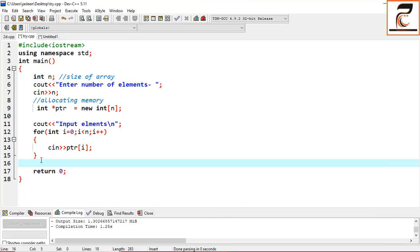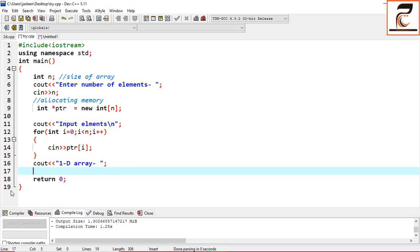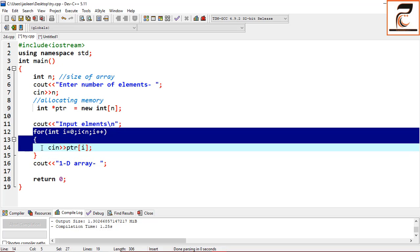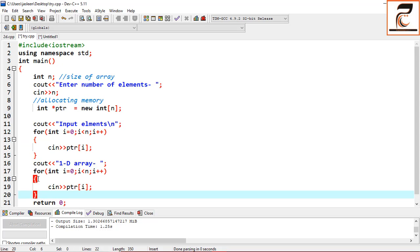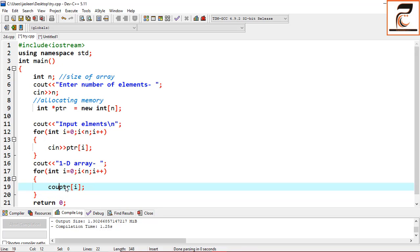Then in the next step you can print the array elements: cout << "1D Array". Use the same for loop, and inside it write: cout << ptr[i]. To provide space between every element you can use a backslash-t tab space or a single space, or the setw function as well.